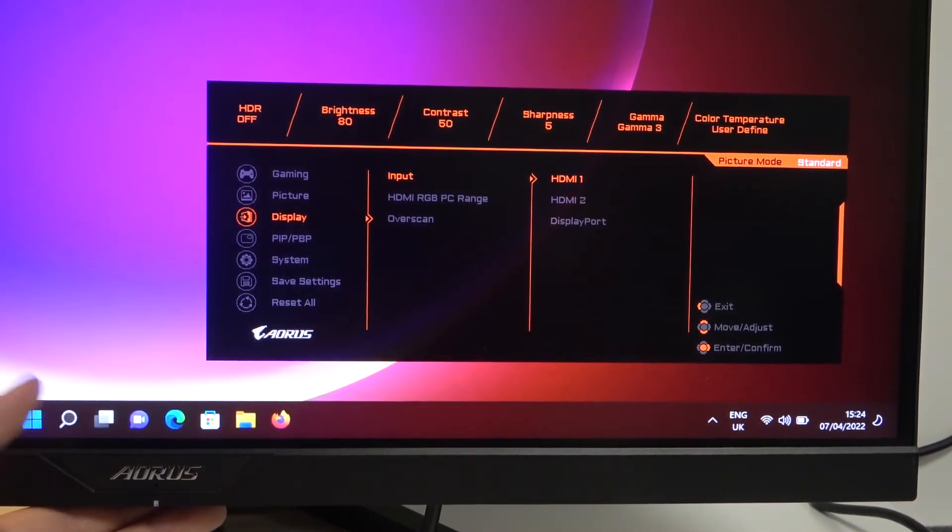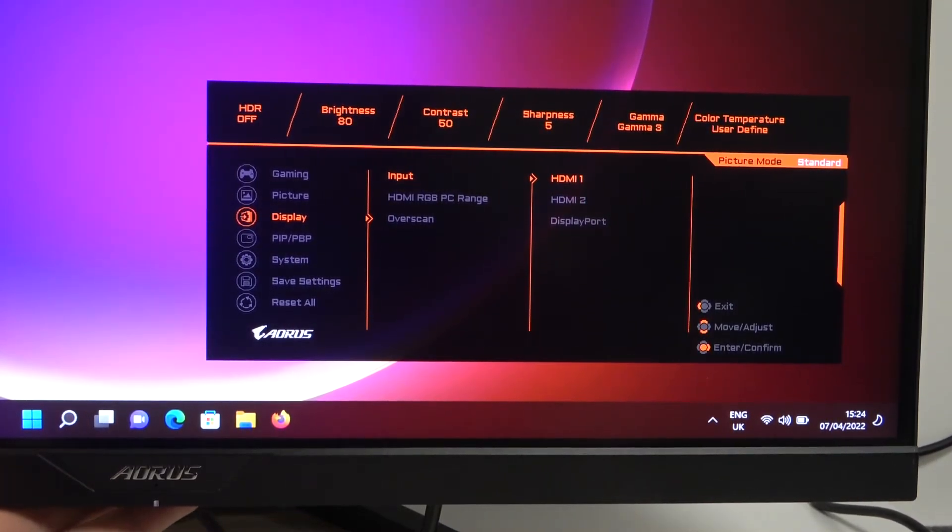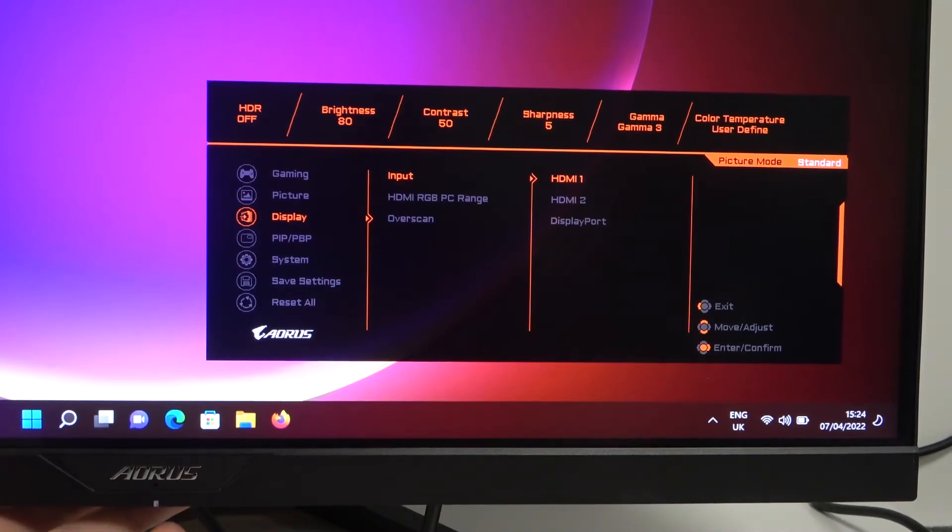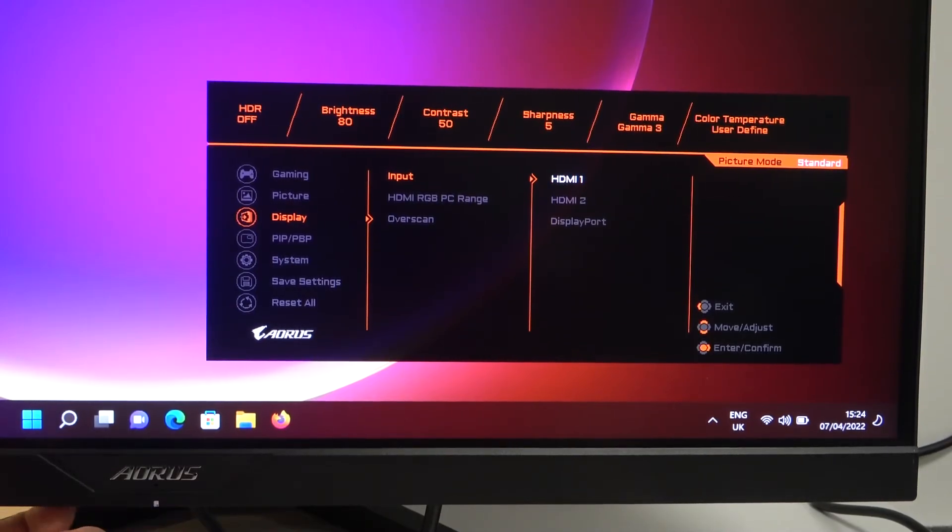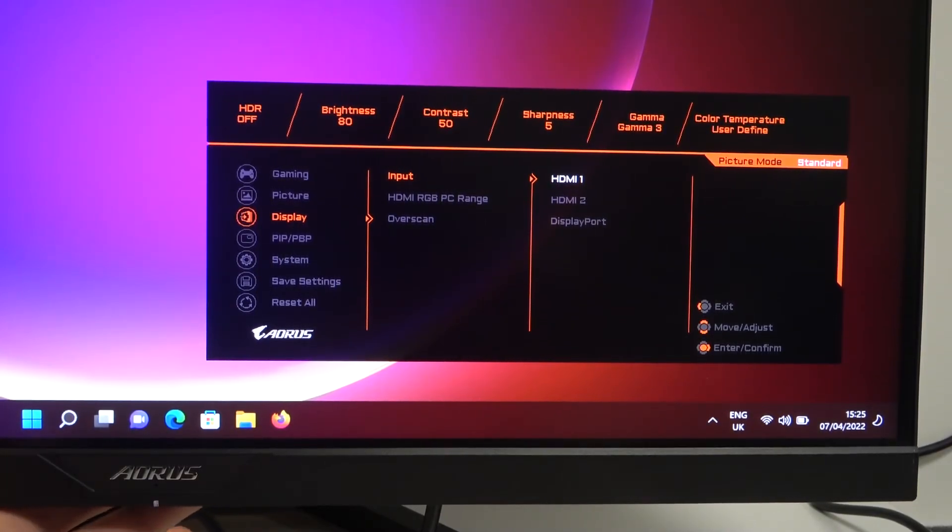So if you want to switch, for example to HDMI, just click once on the button to confirm and that's it. After that you can just go back.